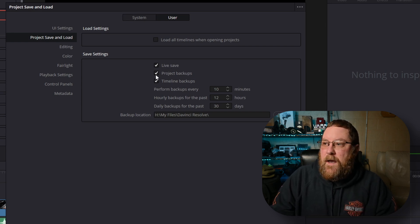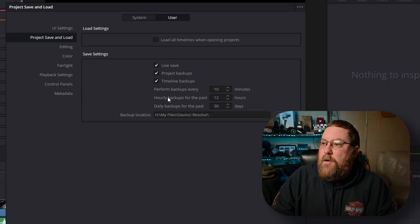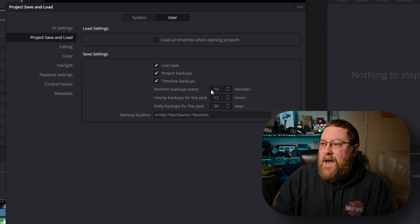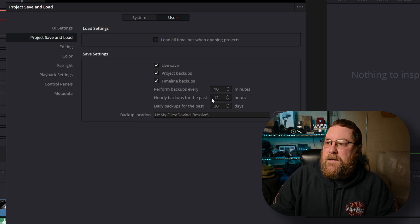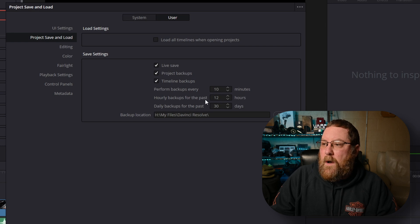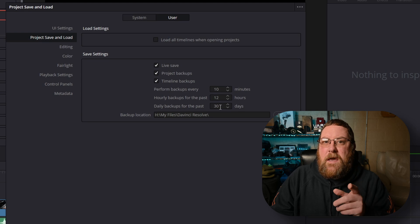We have Project Backups — we'll get to that in a second — and Timeline Backups. Here you can perform backups every 10 minutes. If you ever see one of my videos and a backup screen pops up in the center of the screen, that's because I have it set to every 10 minutes. You can also do hourly backups for the past 12 hours — it'll drop off old ones you don't need — and daily backups. I've had enough projects get so corrupted by crashing that you couldn't open a timeline. Backups are essential: two is one and one is none, so more backups is better. It's only disk space after all.